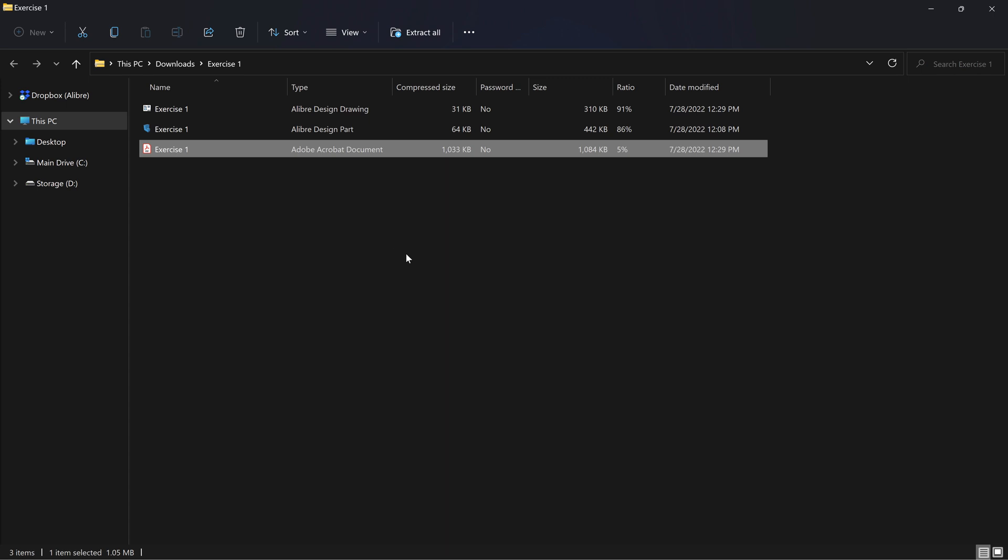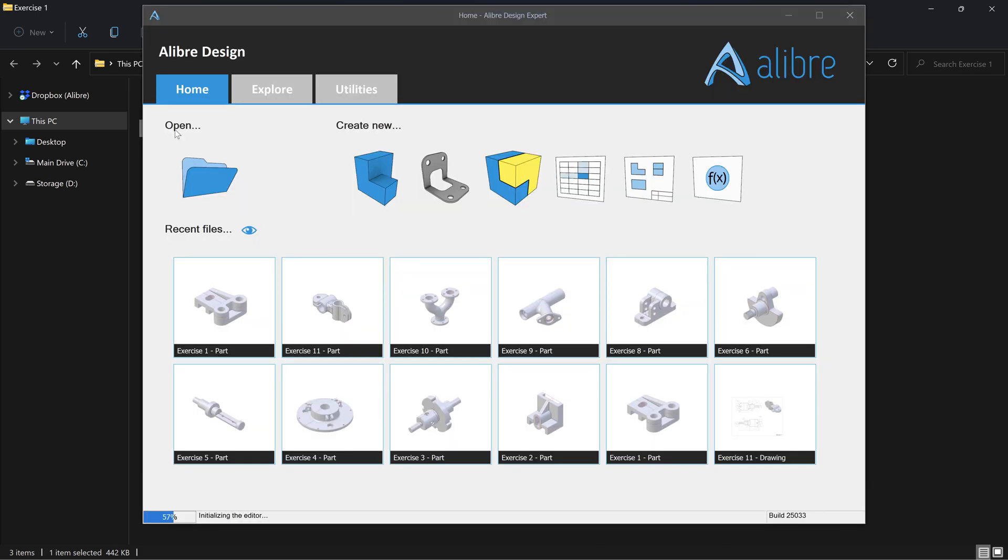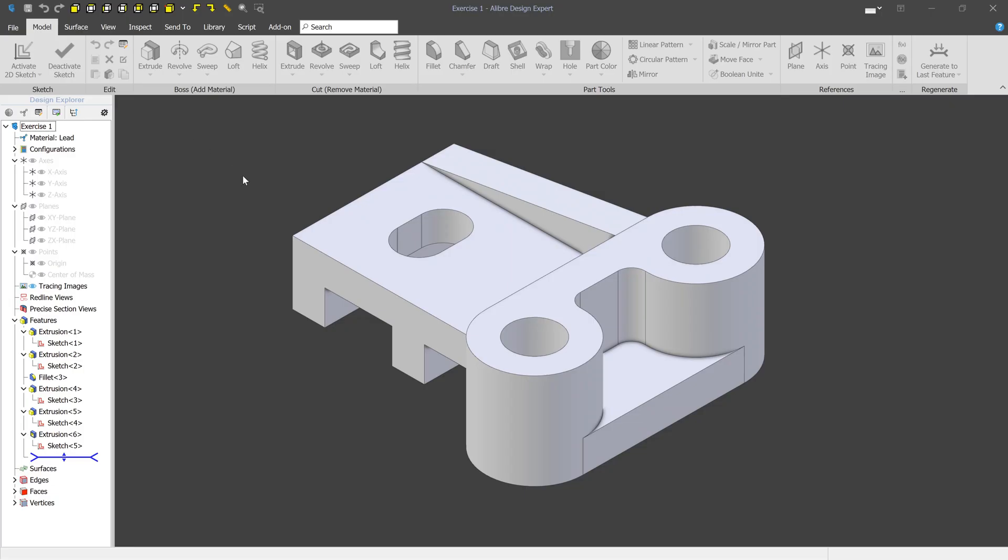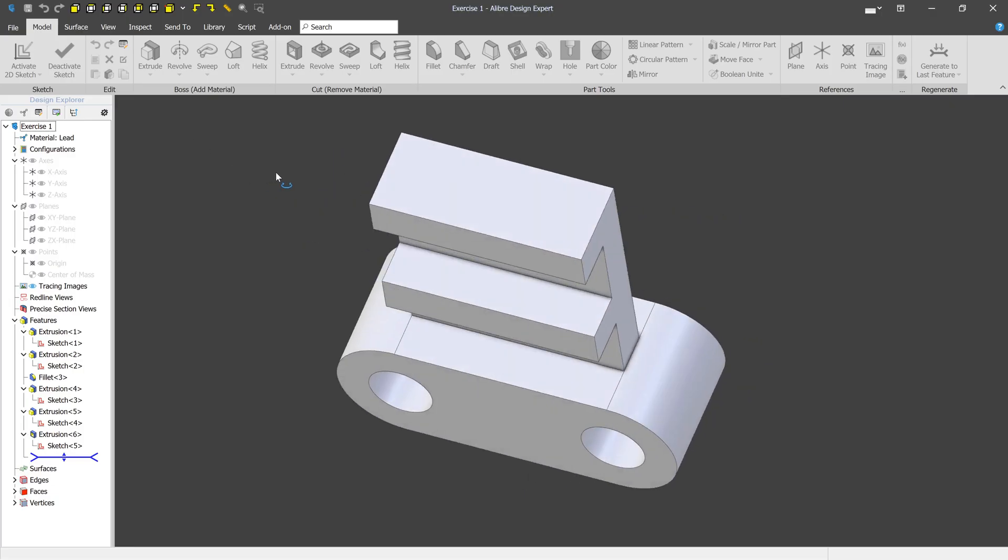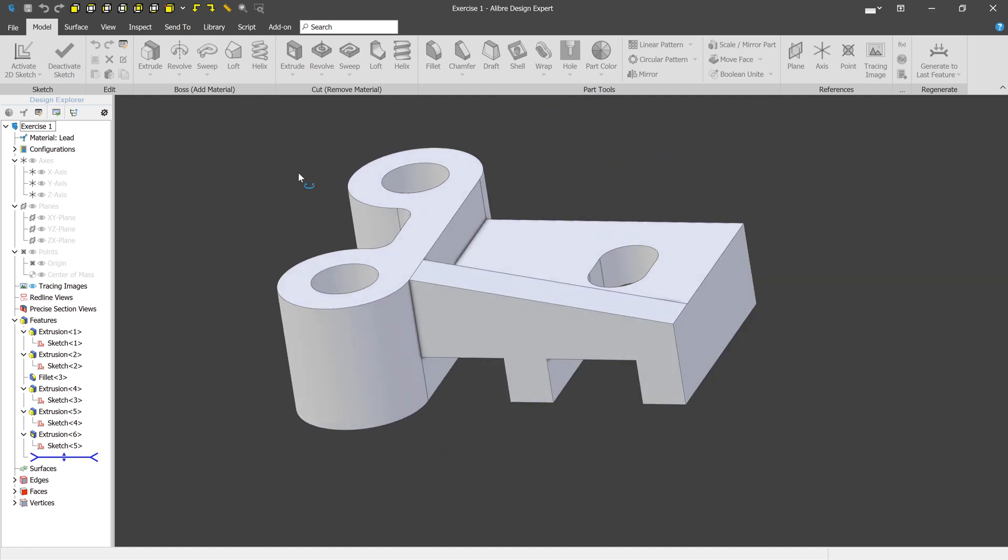At any point or even side by side, you can return to the download and open up the part file. In this case, we'll open up exercise one. And here we can see the finished part file and we can interact with it.